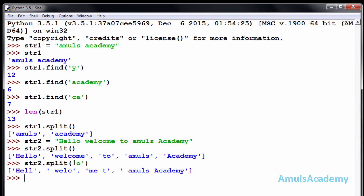If I take 'o' as the splitting parameter, it will split differently. It will see 'o' in 'hello' and split to give 'hell', then 'welc', then it sees the next 'o' and splits again giving 'me space t', and then 'o' splits again. This is how the split operation works with a custom character parameter.